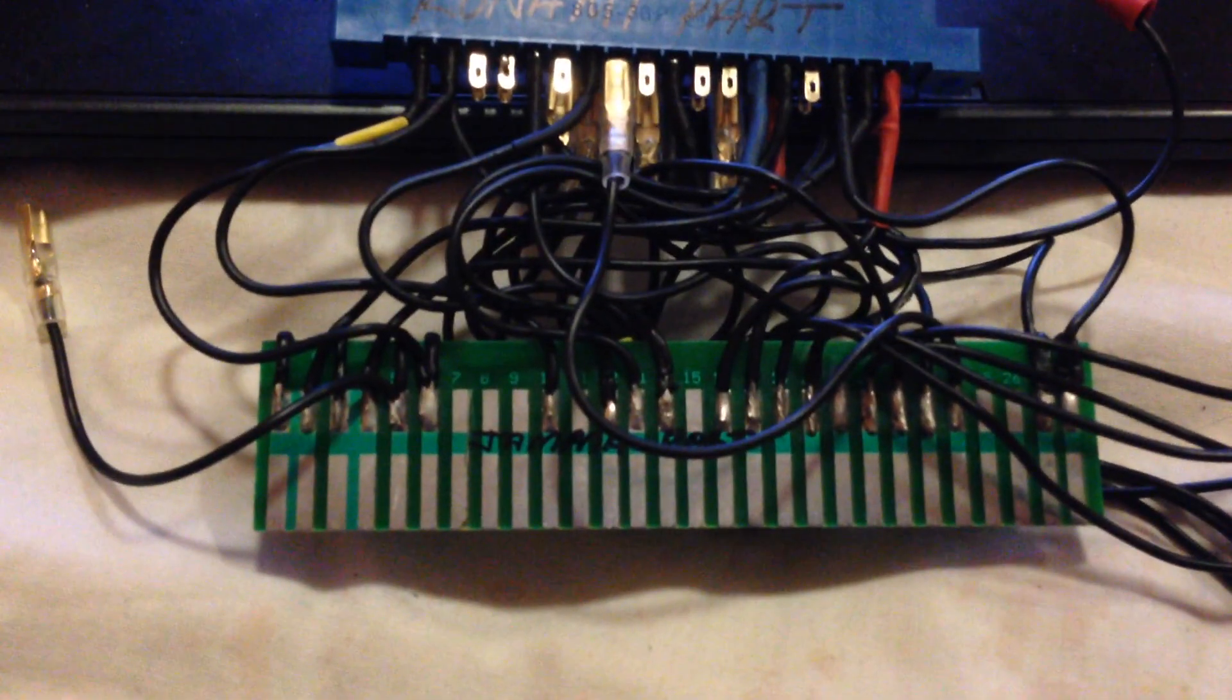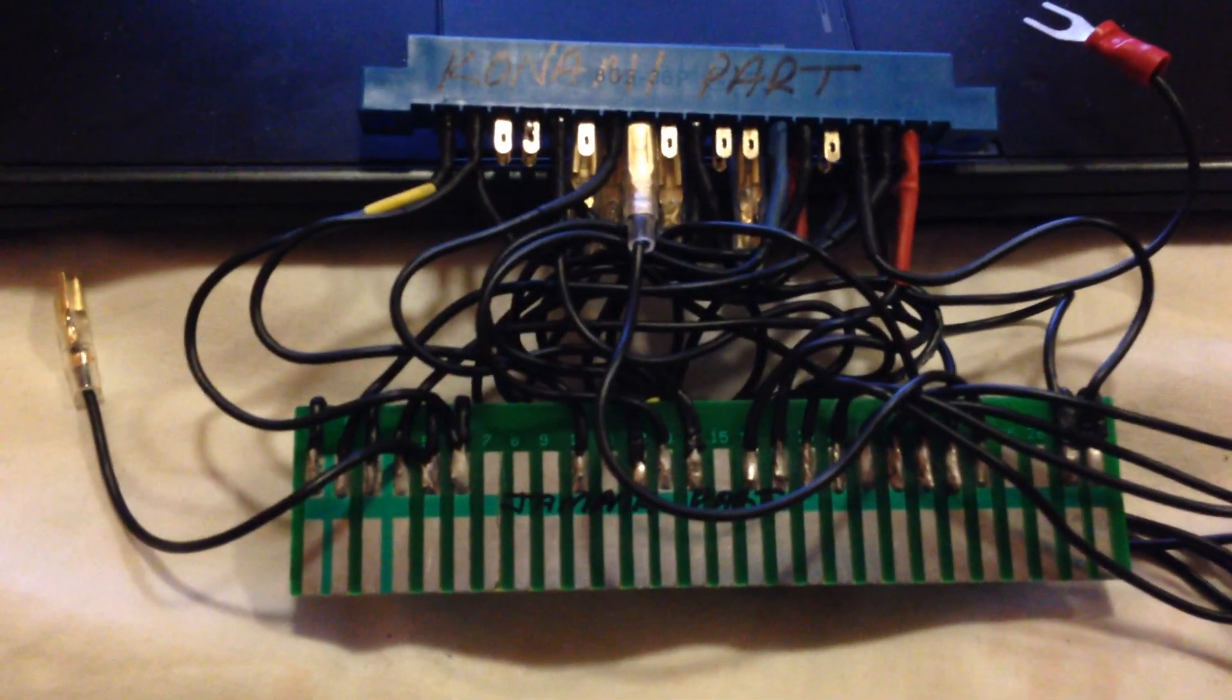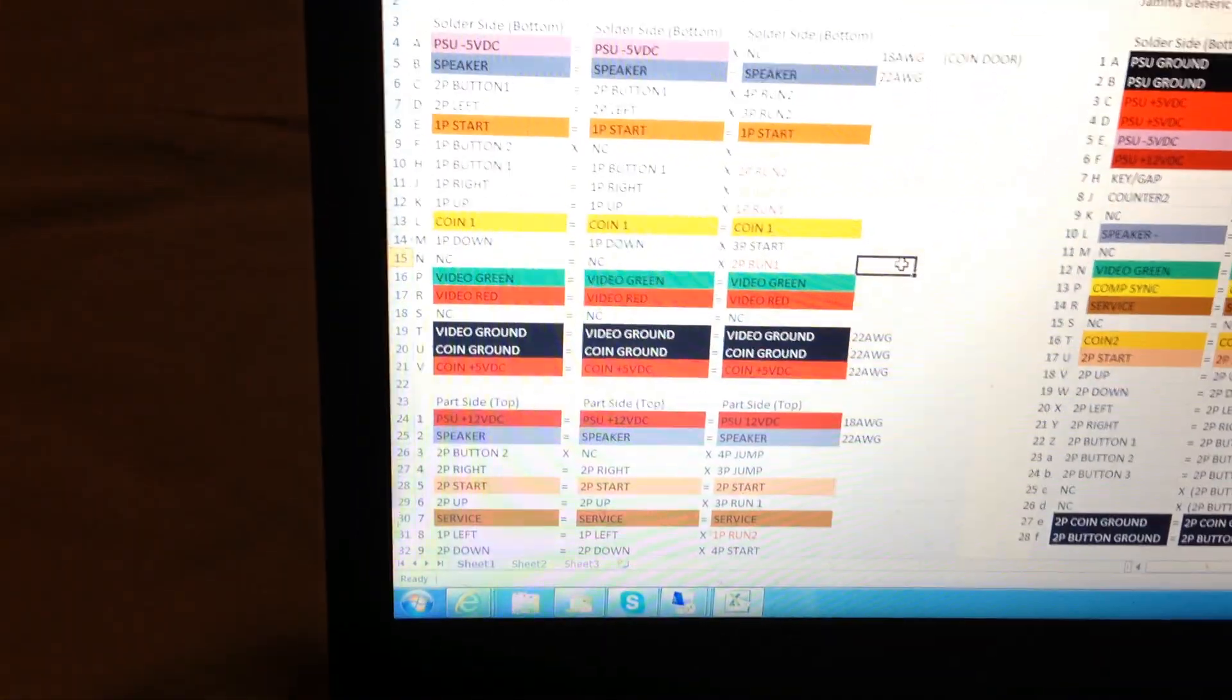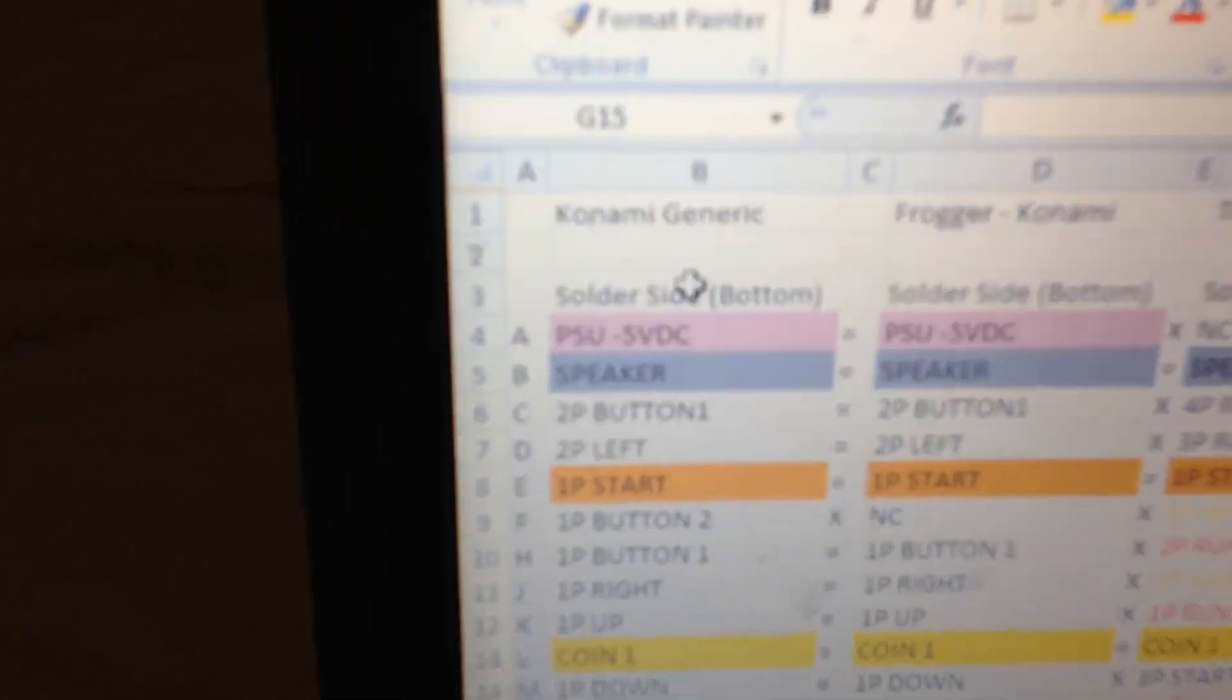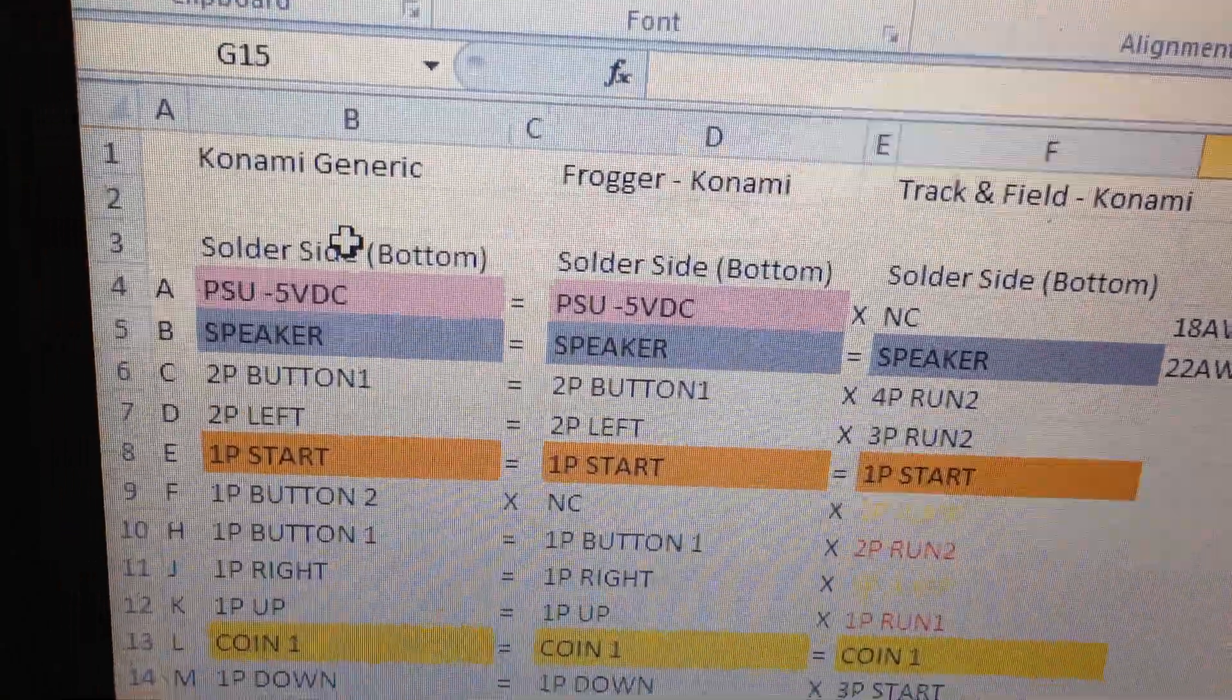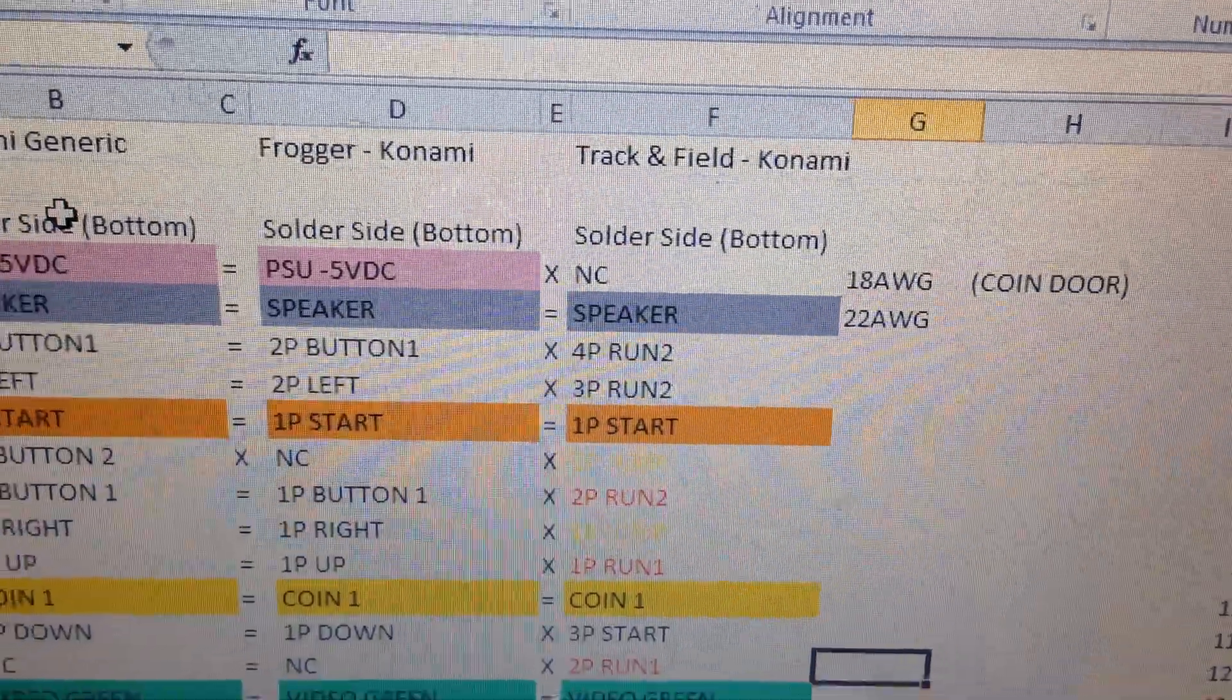Basically the way I first started off is to formulate a connection diagram. I did it on Microsoft Excel. As you can see that's Konami generic. I've got one of my boards is Frogger, hopefully that will arrive soon, and one of my boards is Track and Field.